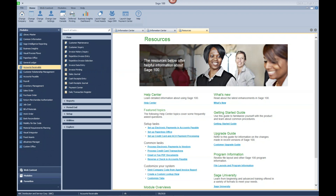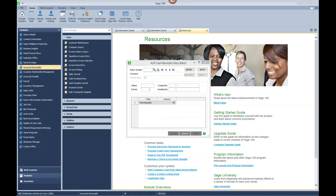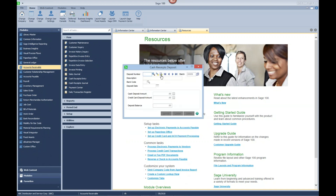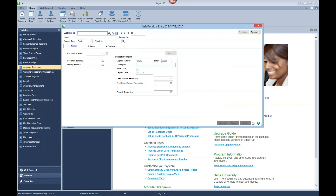The next scenario is where we're just going to write off a portion of an invoice. Again, we have to create our batch — we're going to write off a portion of an invoice. Again, we didn't receive any cash, so we'll leave the cash deposit amount at zero and accept that. We will select our customer, and since we didn't receive an actual check, we'll just say 'write off partial' as the check number.